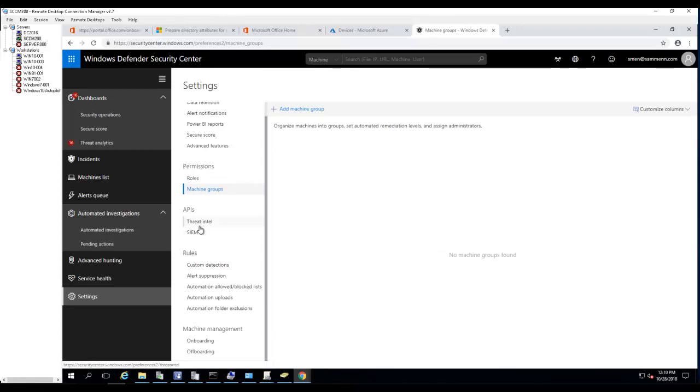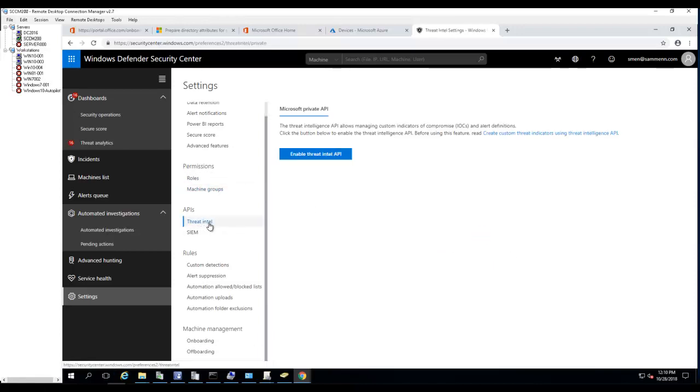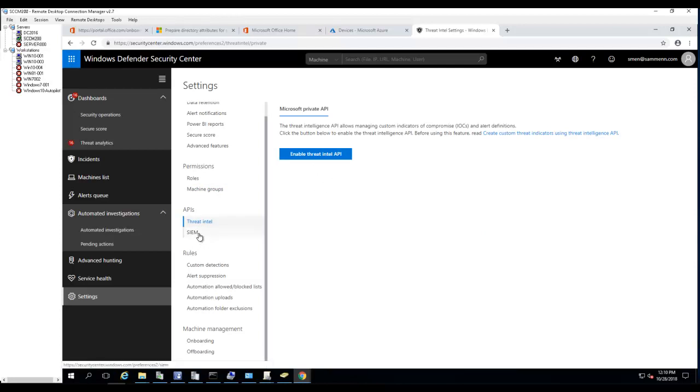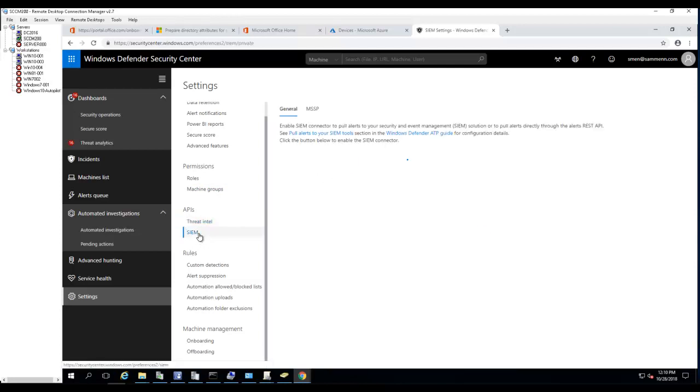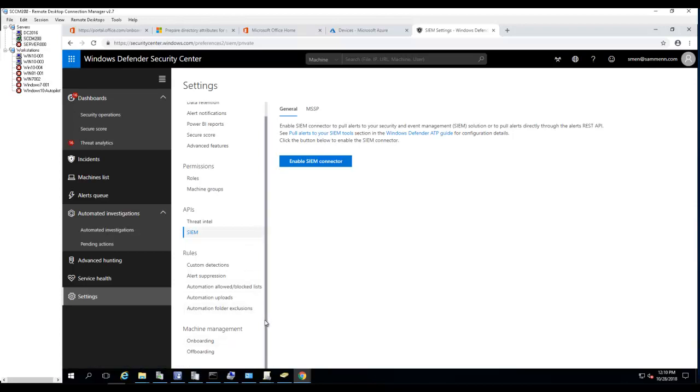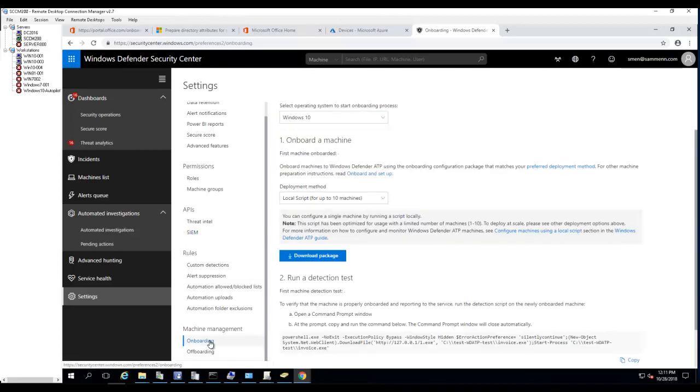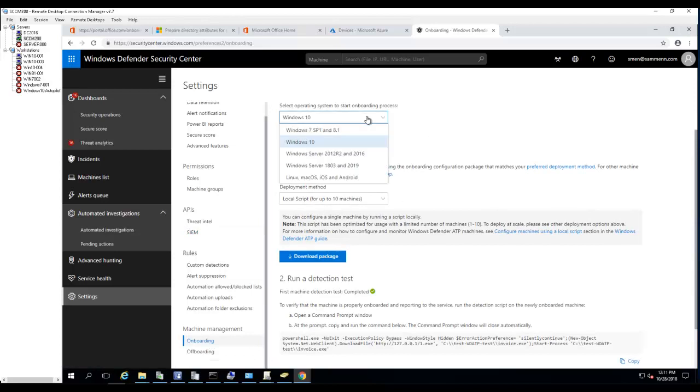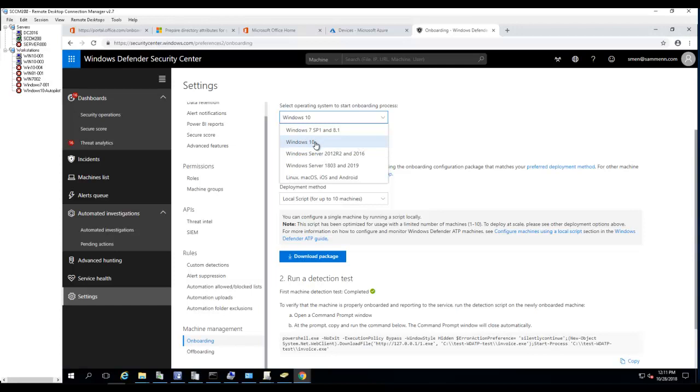The main thing that I want to show you is to deploy machines from on-premises to your Windows Defender ATP. There are different options here, so I'm going to choose Windows 10.